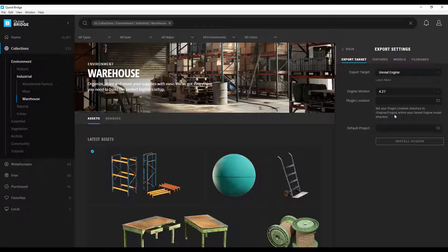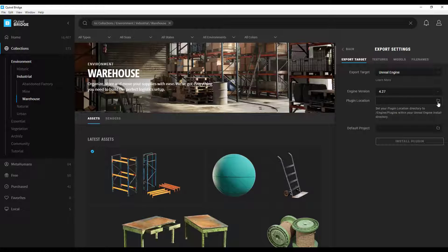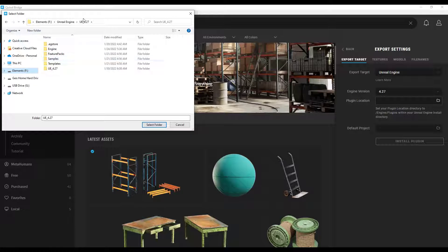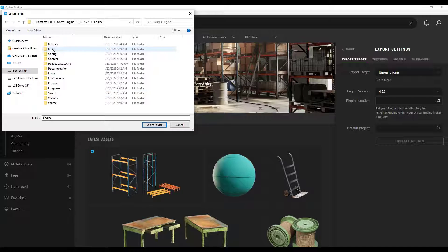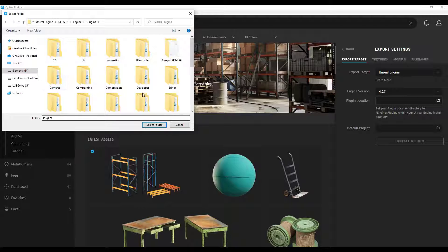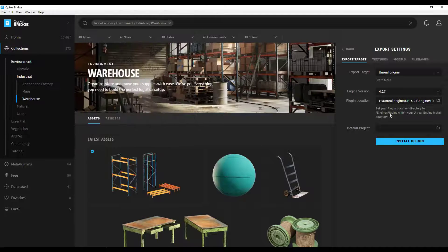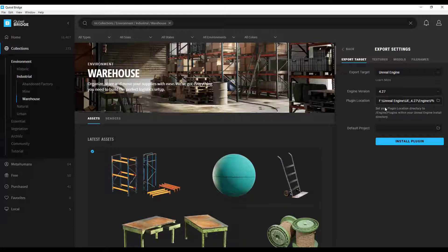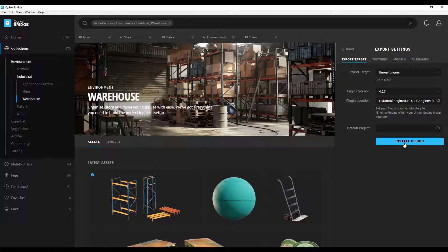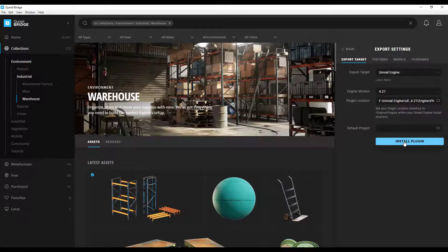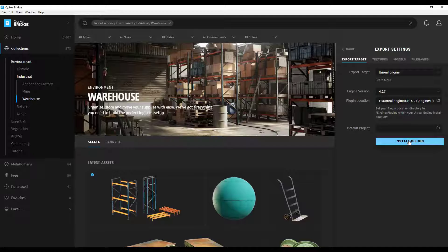Basically what that means is you need to go into your Unreal Engine install directory and find the folder under engine/plugins and just put it in this box. We're going to click on this right here, we want to go into our Unreal Engine install which for me is the 4.27. We want to go in the engine folder and find the plugins folder right here. Then you can click on the button to select the folder. Once you've selected this folder you're going to click on the button to install plugin. When you install the plugin it's going to download and install the plugin in that location.